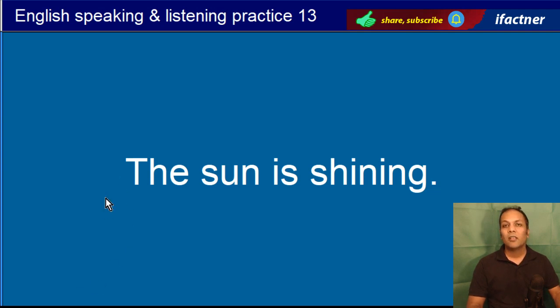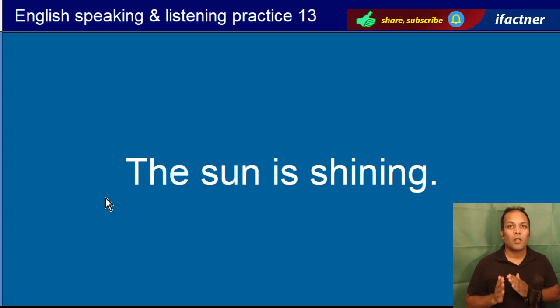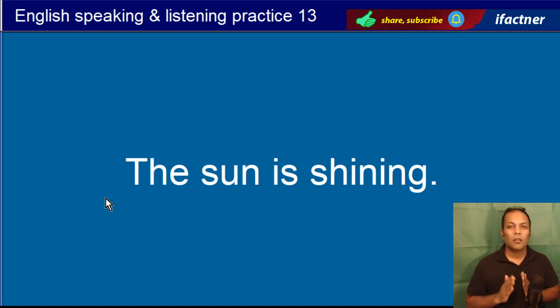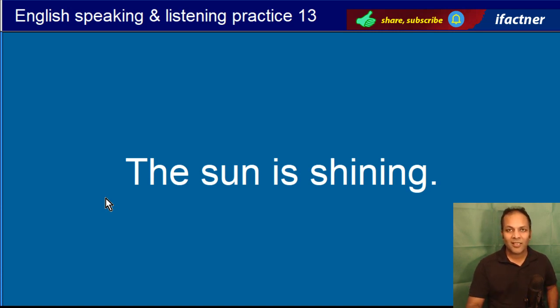The sun is shining. Sooraj chamak raha hai. The sun is shining.